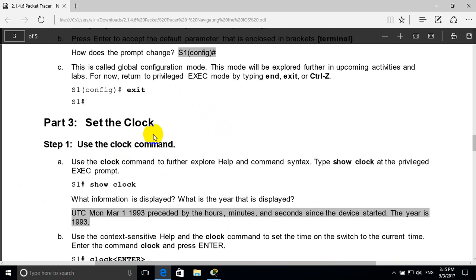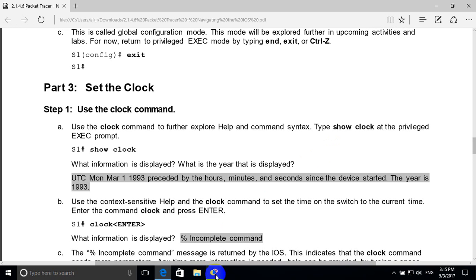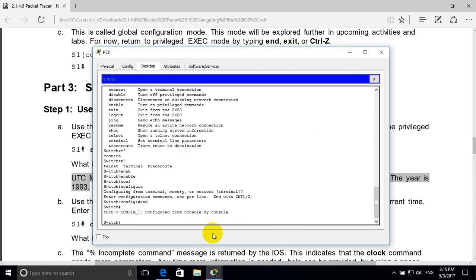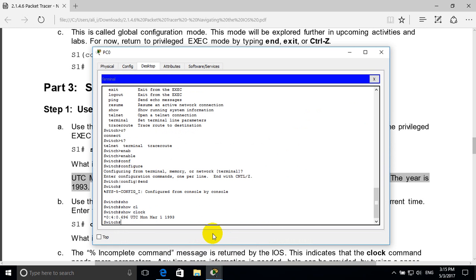Set the clock using the clock command. Type 'show clock' to view the current clock setting. We have to set this clock.